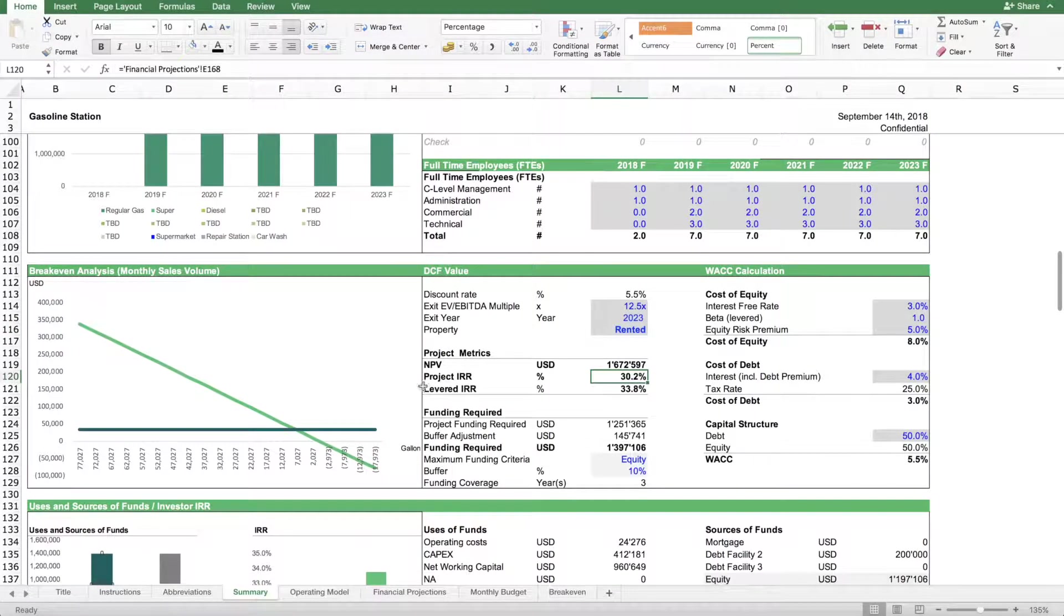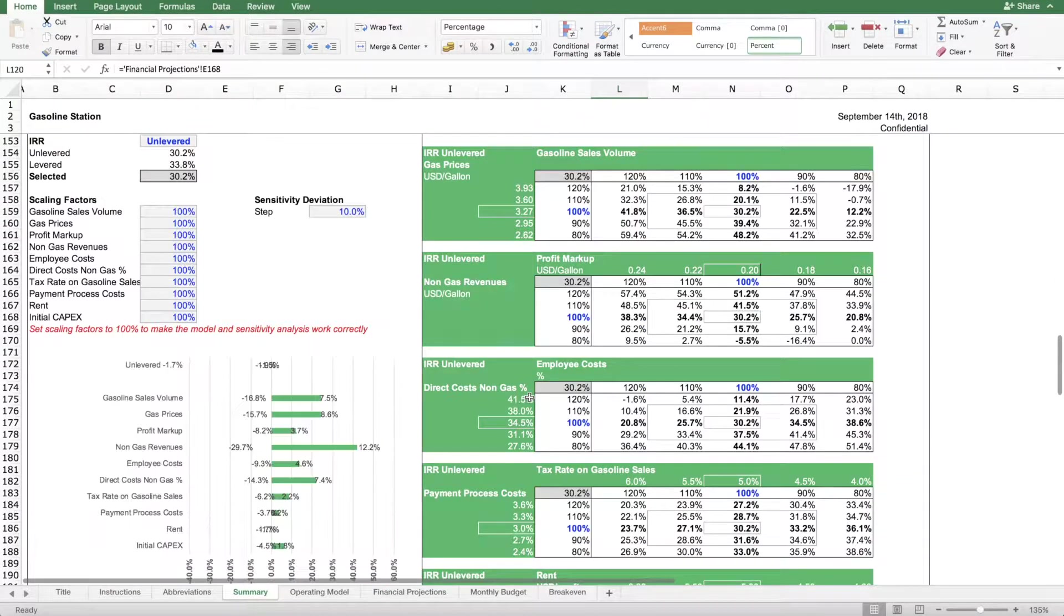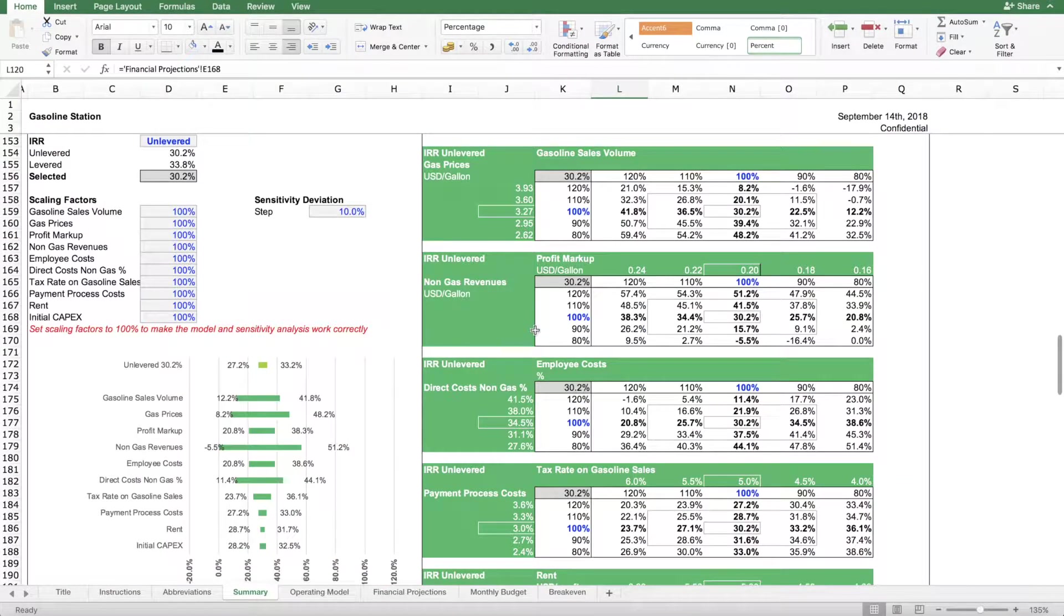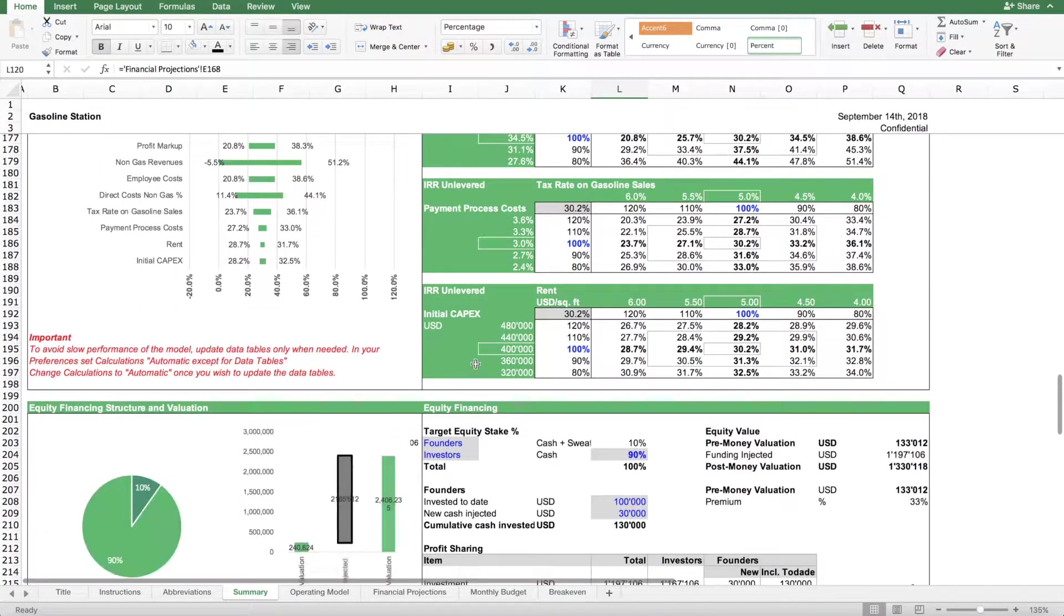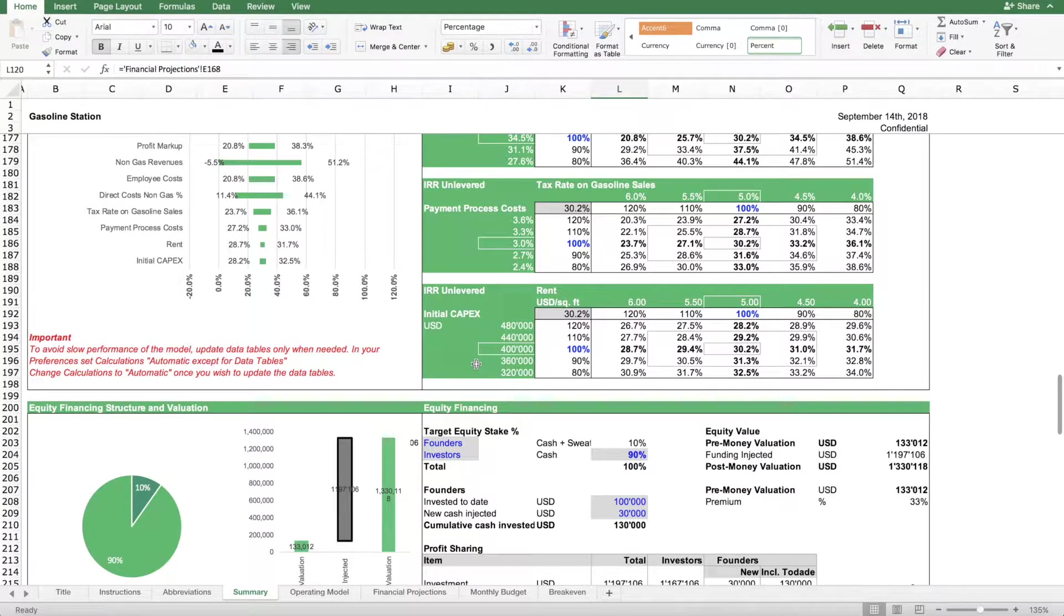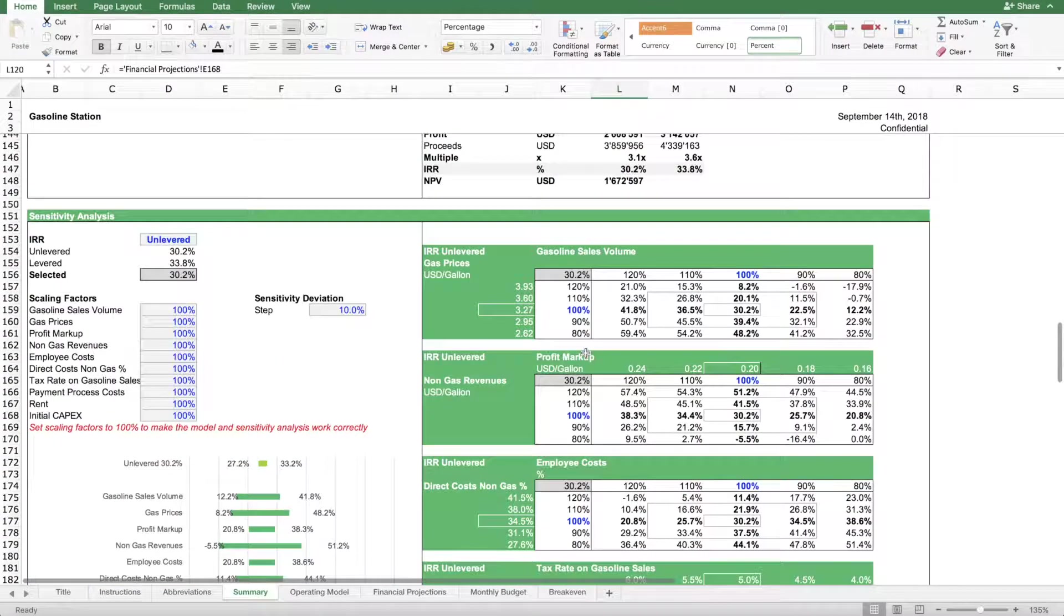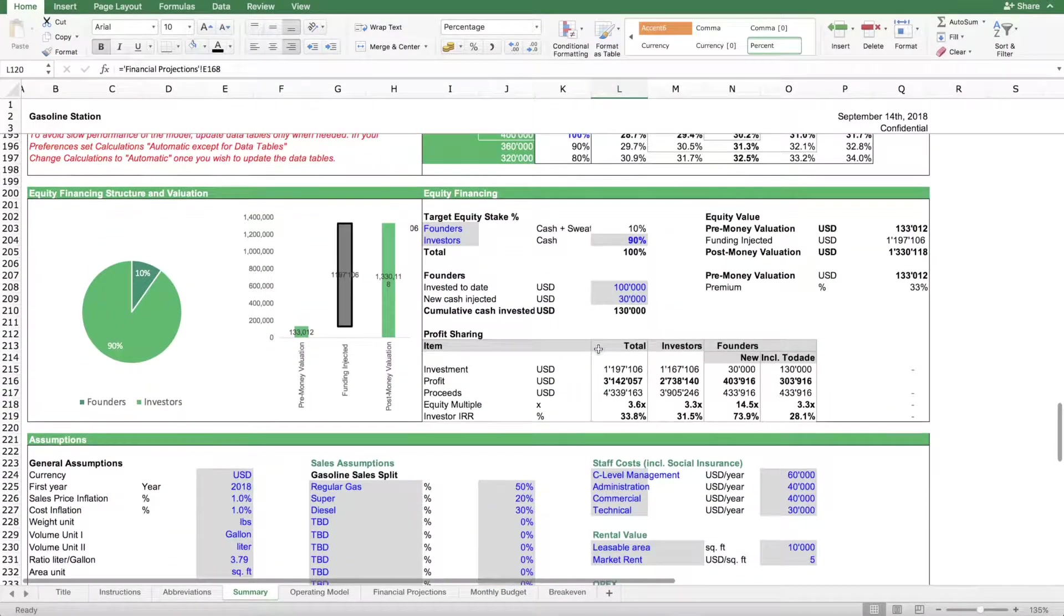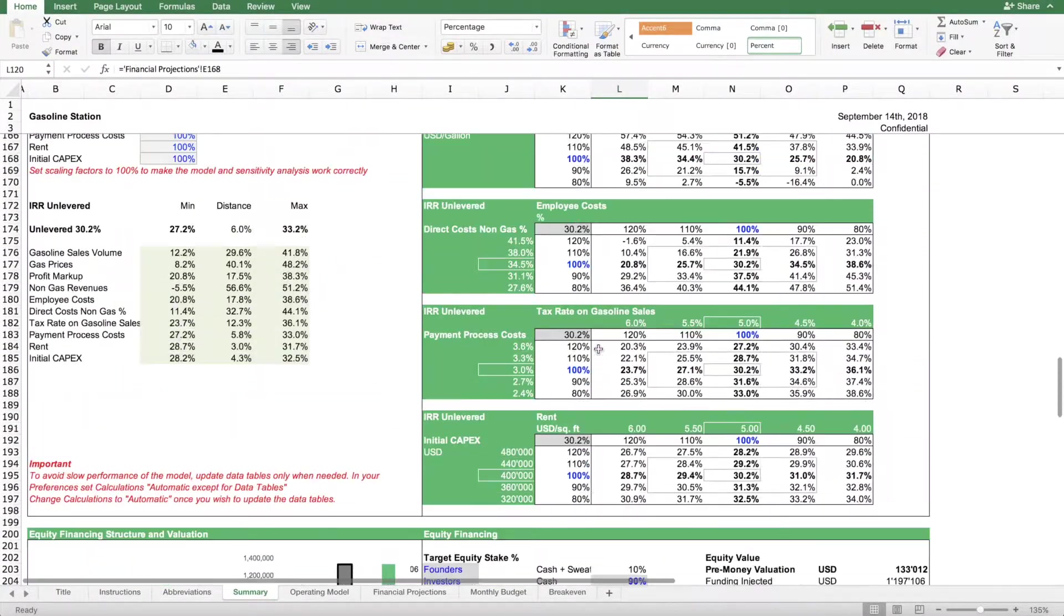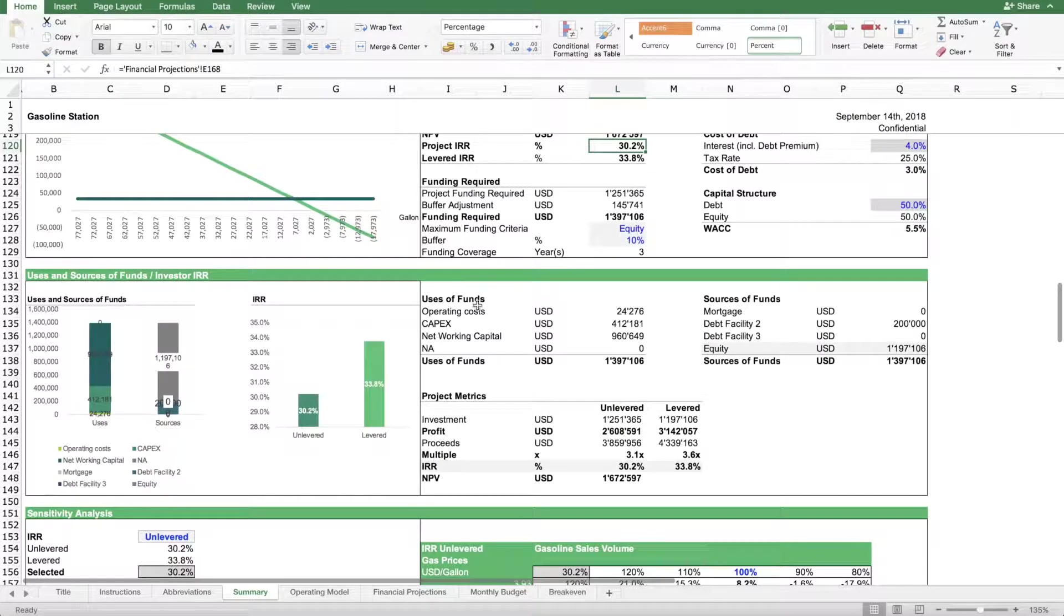So this model overall gives you a tool to prepare your financial feasibility studies, to run different scenarios.